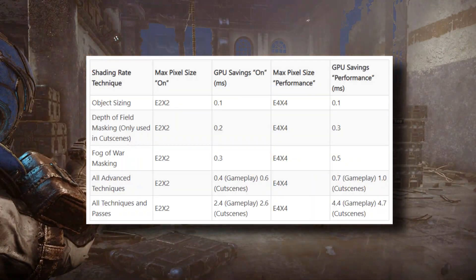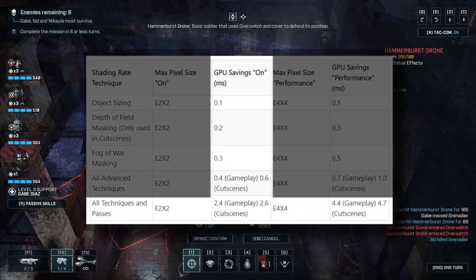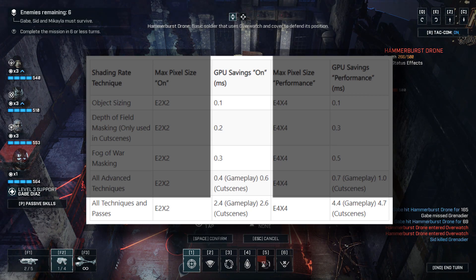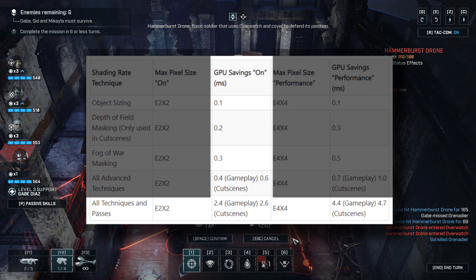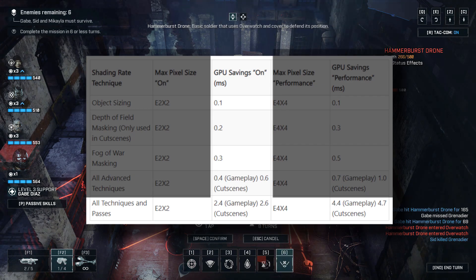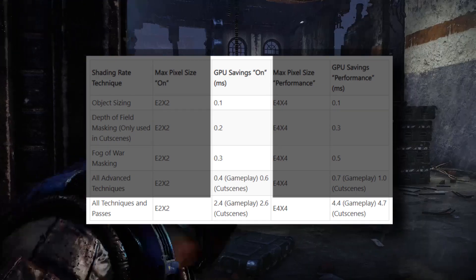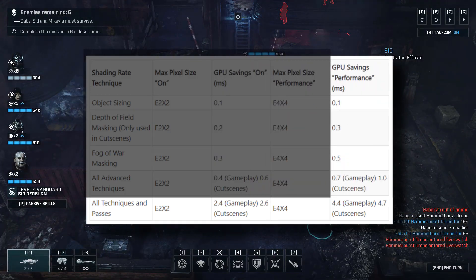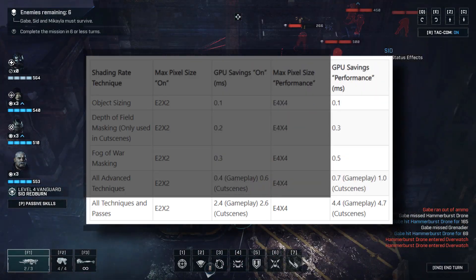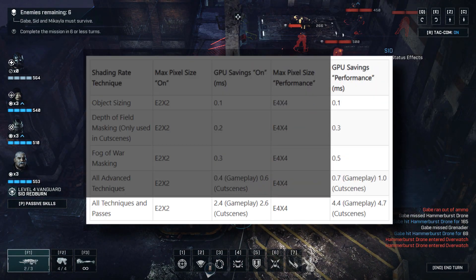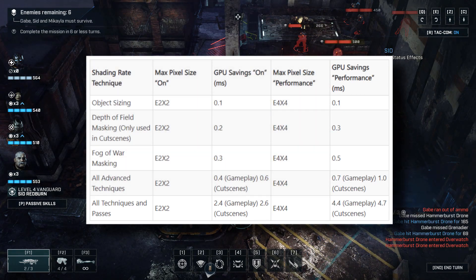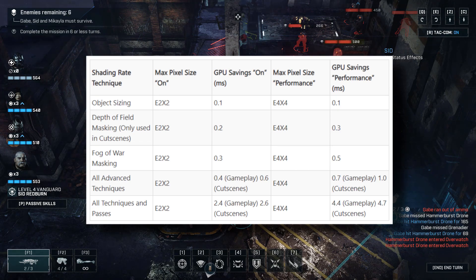Let's have a look at their cumulative savings. In regular usage, they save 2.4 milliseconds per frame during gameplay, and 2.6 milliseconds in cutscenes where depth of field allows further savings. With more aggressive shading rates, they saved 4.4 milliseconds during gameplay, and a whopping 4.7 milliseconds in cutscenes. You can well imagine that if your render budget is only 16 milliseconds, what a huge difference that makes.